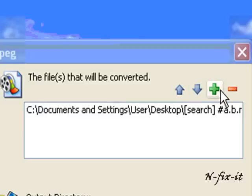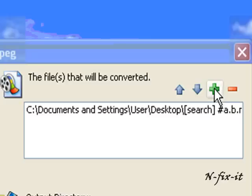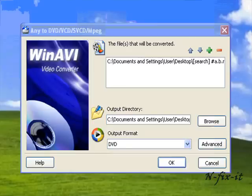You can actually convert more than one file at a time to save you from going through all that time to do each file individually. That's definitely one of the good features of WinAVR video converter.